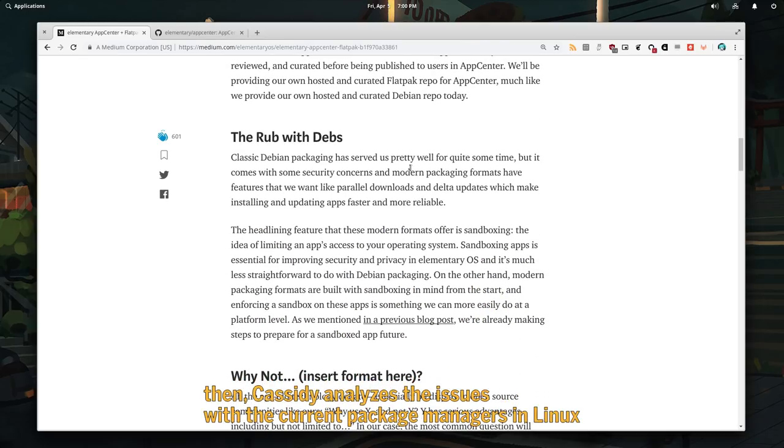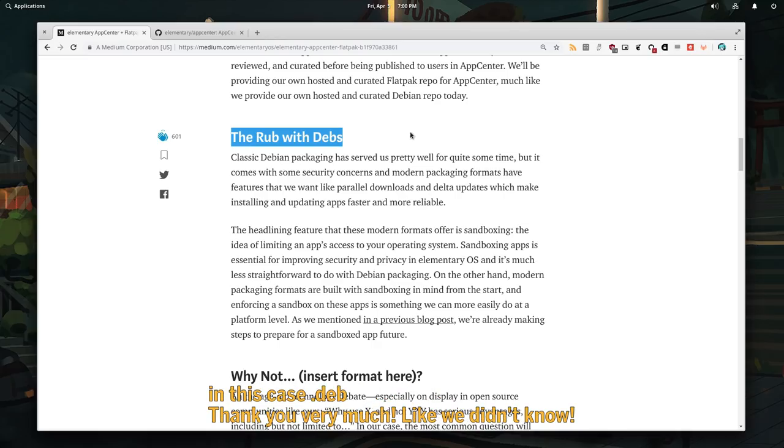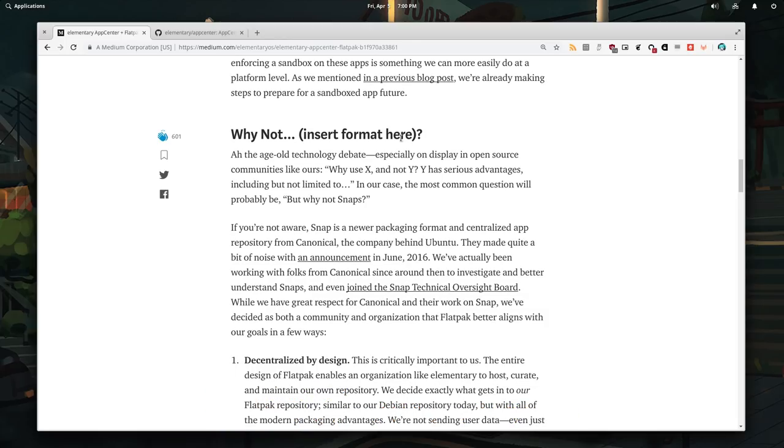Then, Cassidy analyzes the issues with the current package managers in Linux. In this case apt. Thank you very much. Like we didn't know.